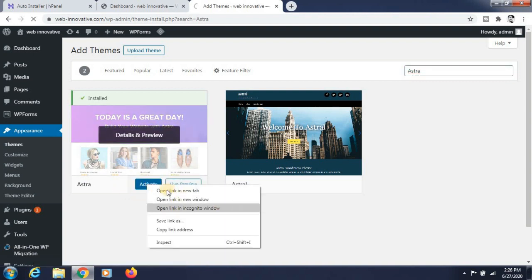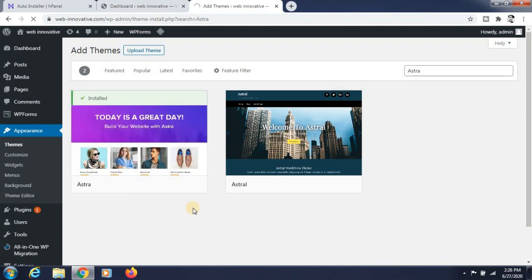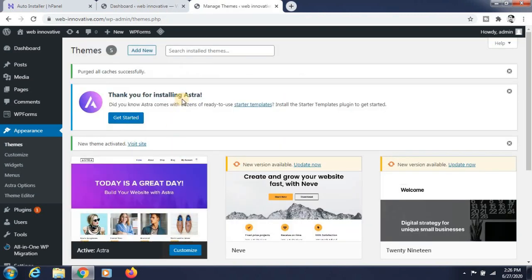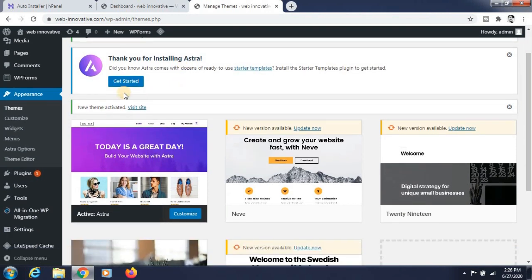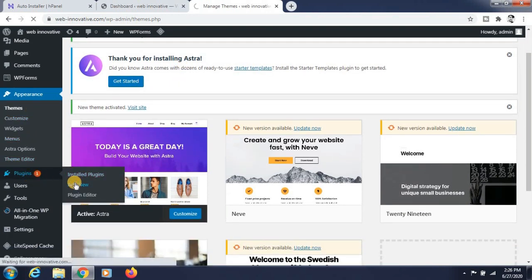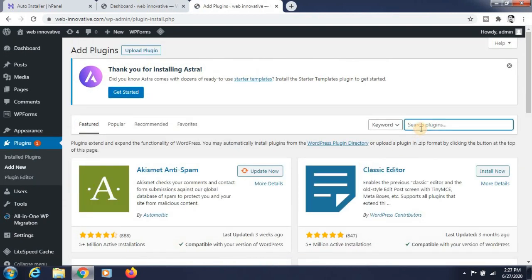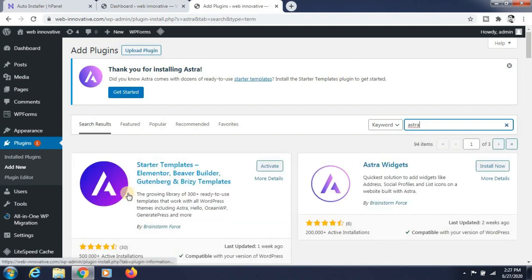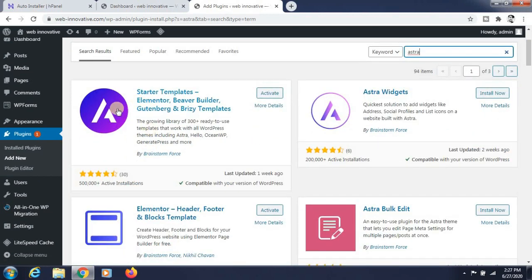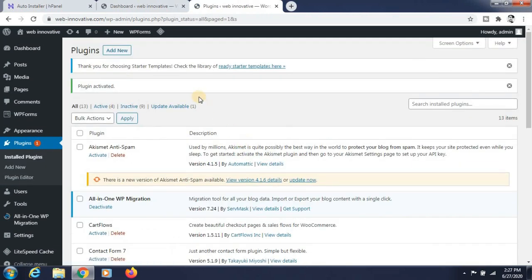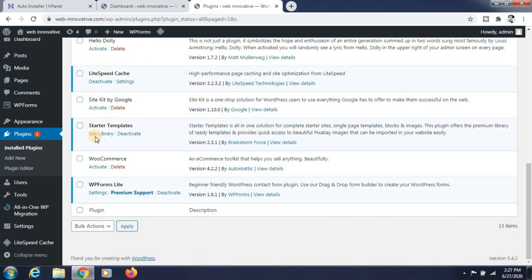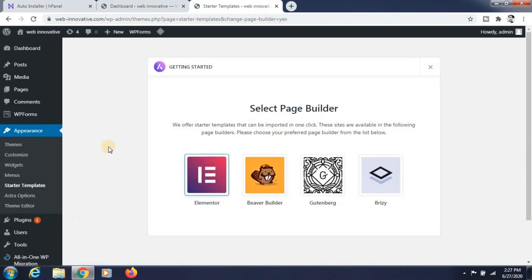Click on the Activate button. Now go to Plugins and add a new plugin — search for Astra. It is already installed, so just click Activate. Now go to that plugin and click on 'See Libraries' — it will show the free templates.